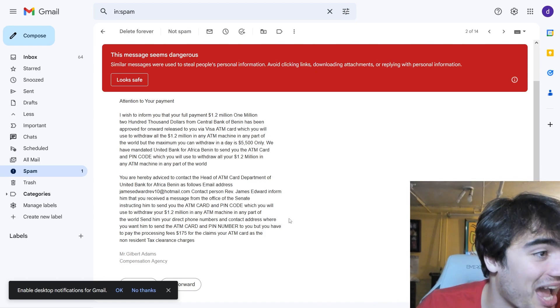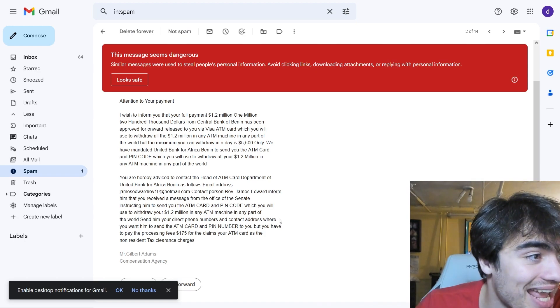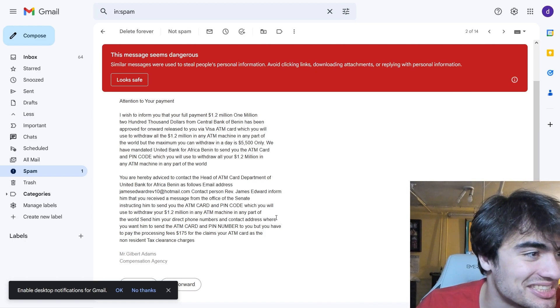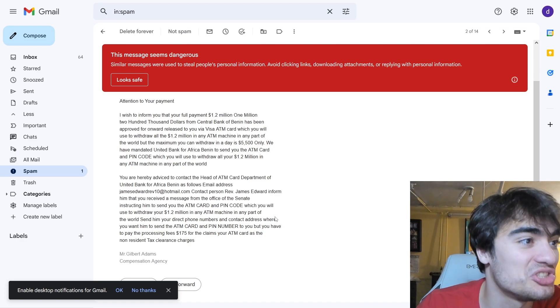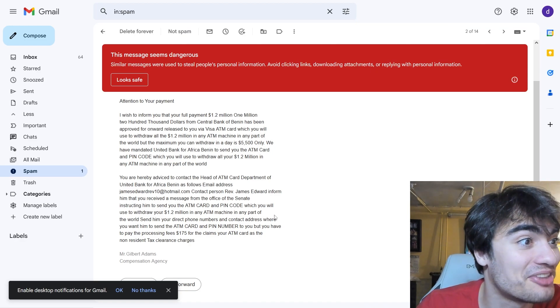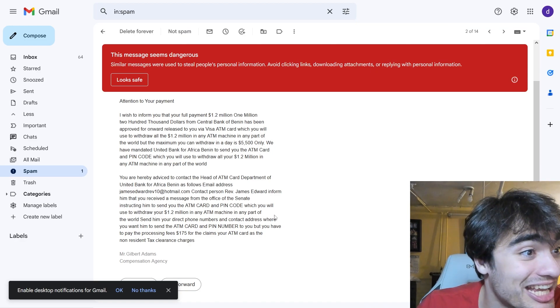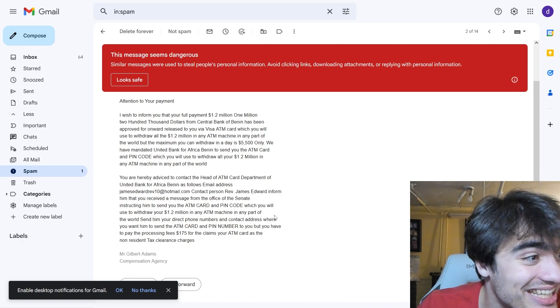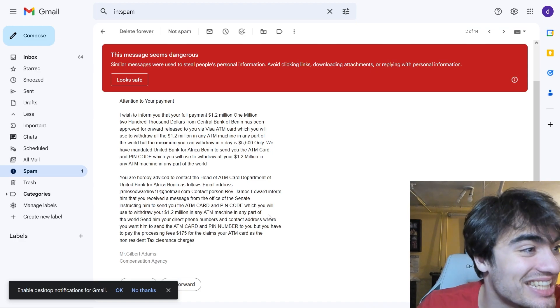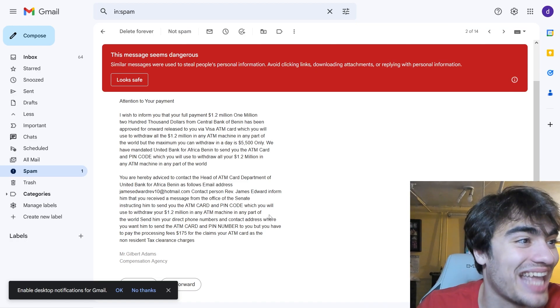I have to pay processing fees, $175 for claims that your ATM card as a non-resident tax clearance charges. Wow, insane.